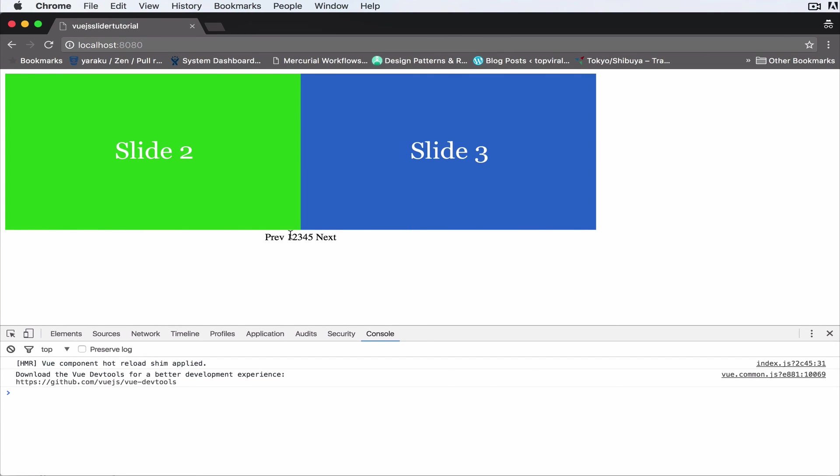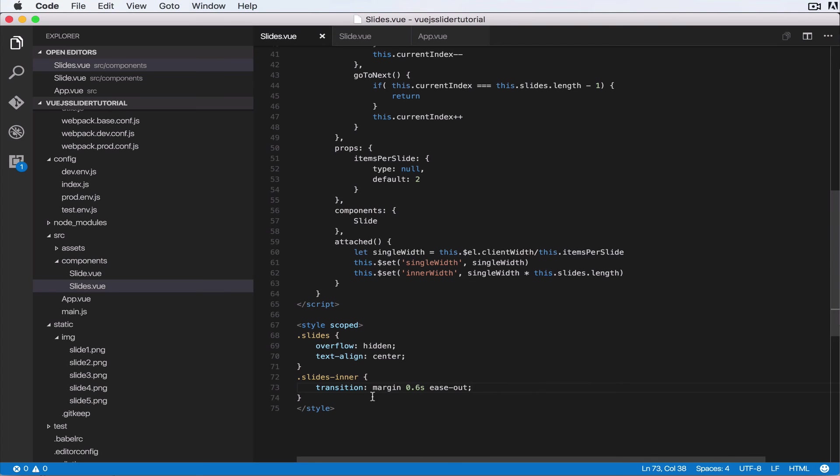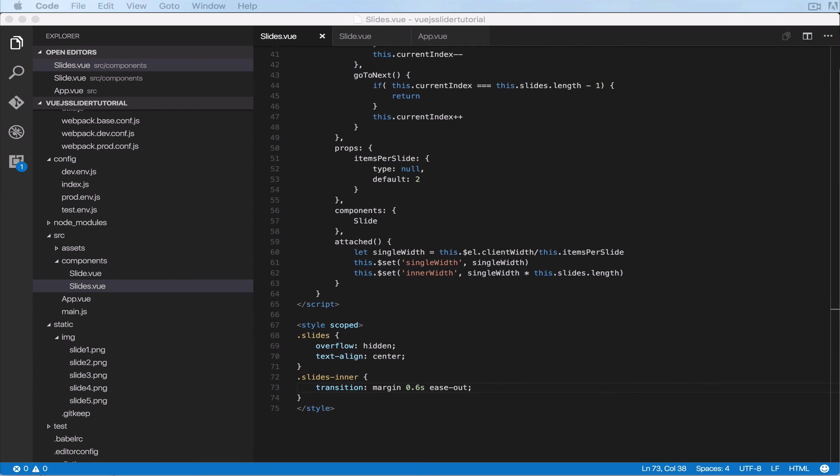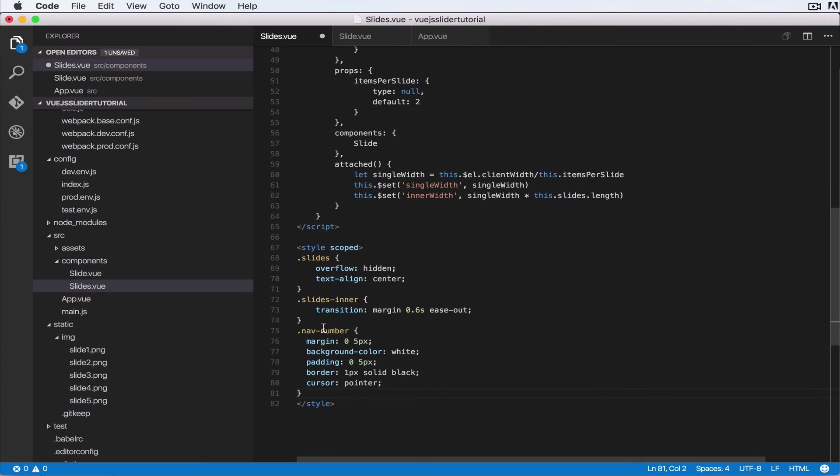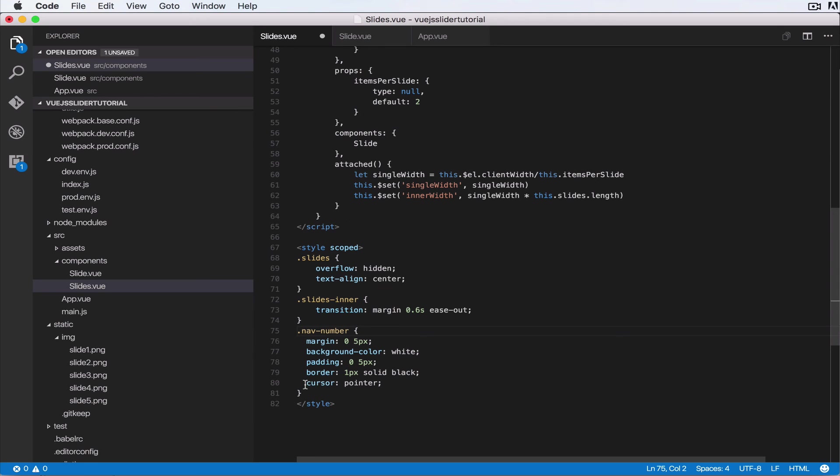So next, let's handle clicking on a single button here. But before we do that, let's style them. So I've gone ahead and I've created some stylings up front. And what I'm gonna do is just paste those here so that way it's a bit quicker. So what I've done is for each nav number, it has a margin, background color of white, padding of zero and five pixels.